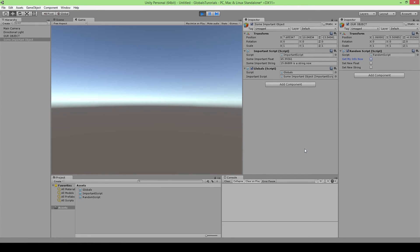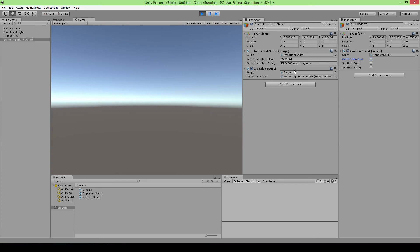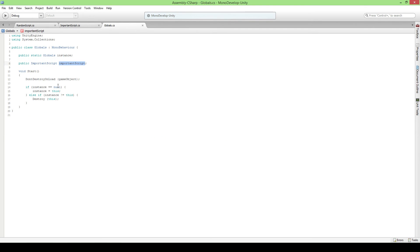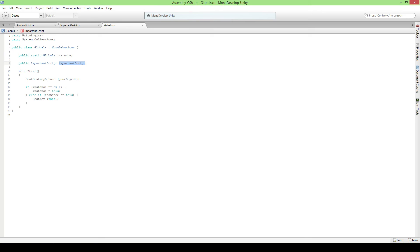So you could put important stuff that you want to access in different scenes in your game or just in general for scripts that only need to be one of. For example, if you have like a script that's managing all audio in your game, you only need one audio manager.